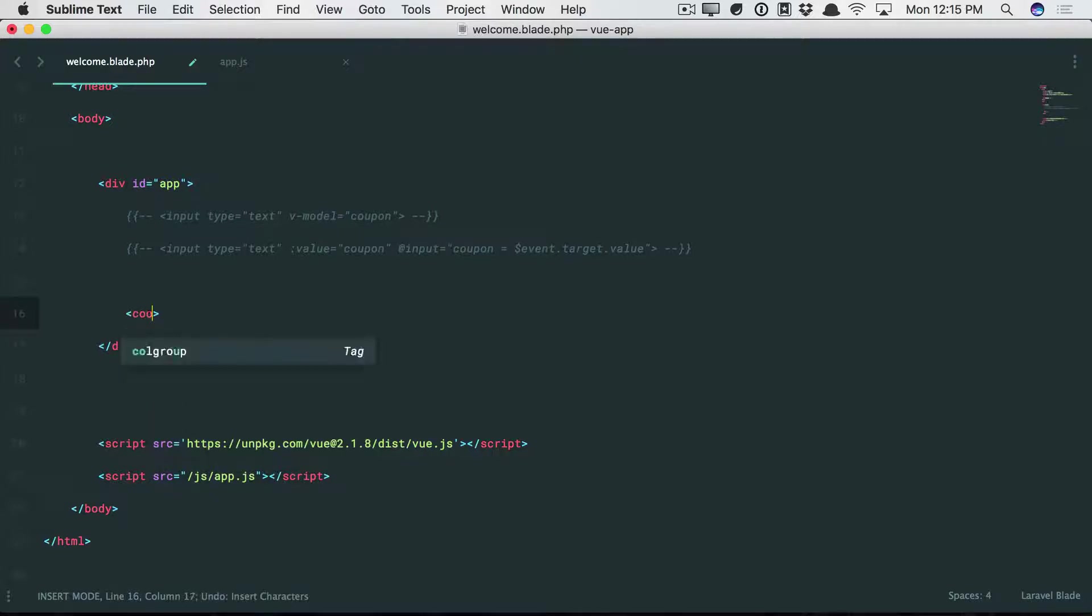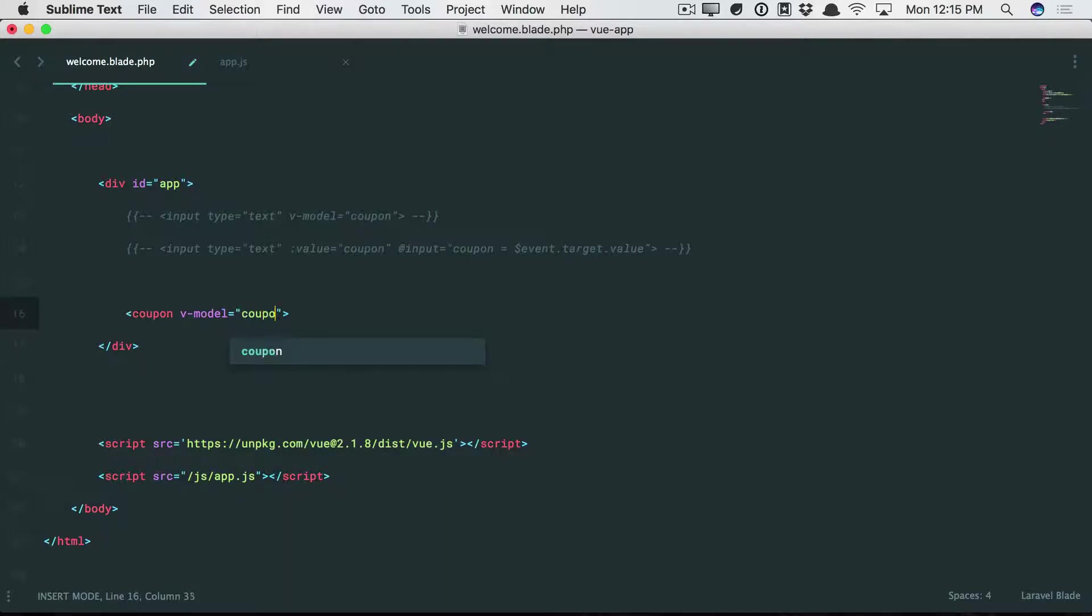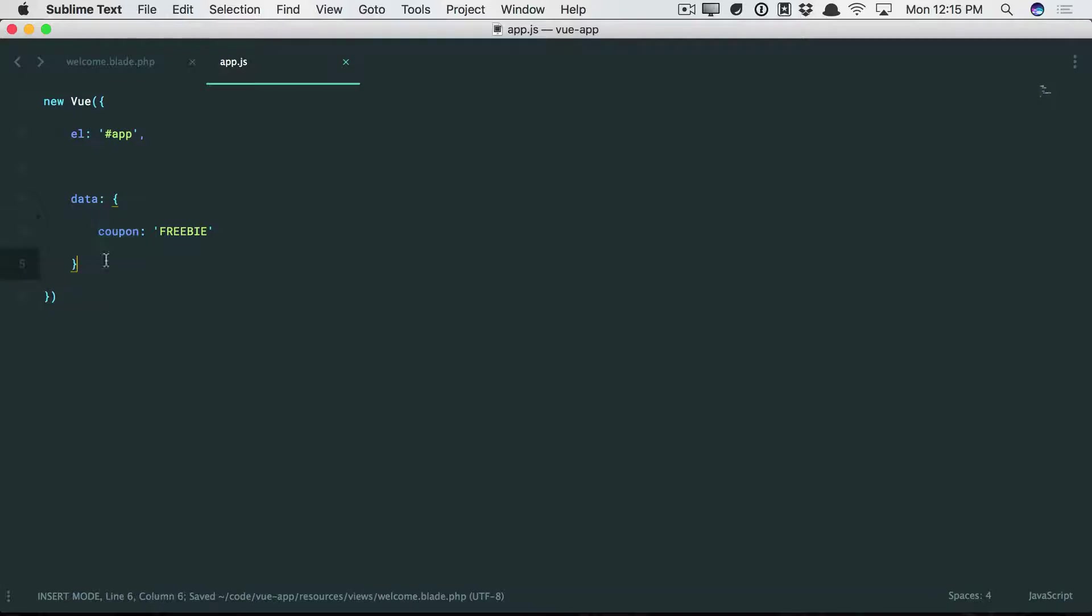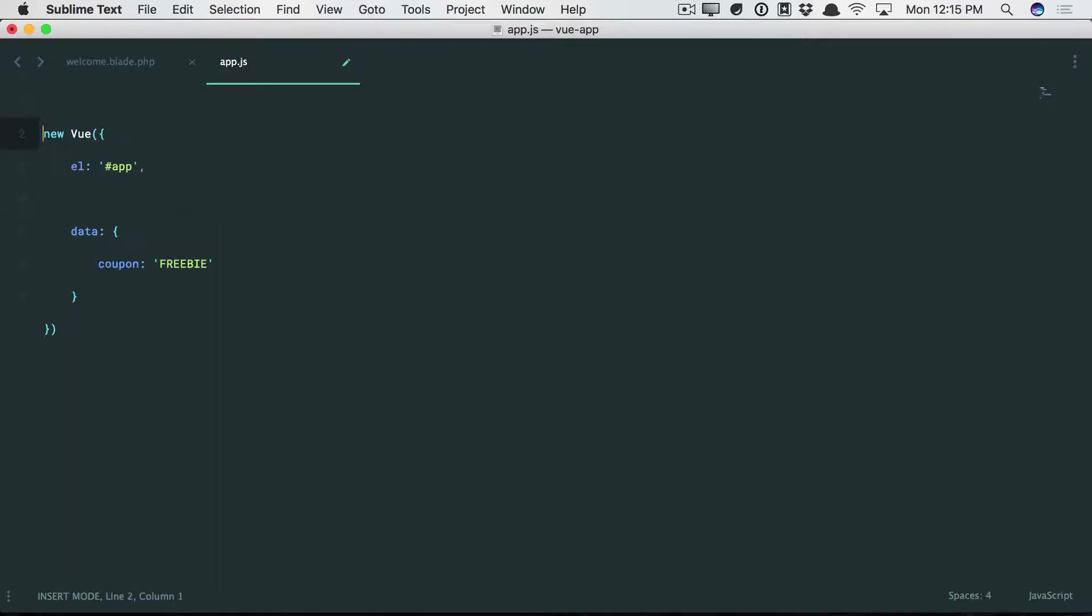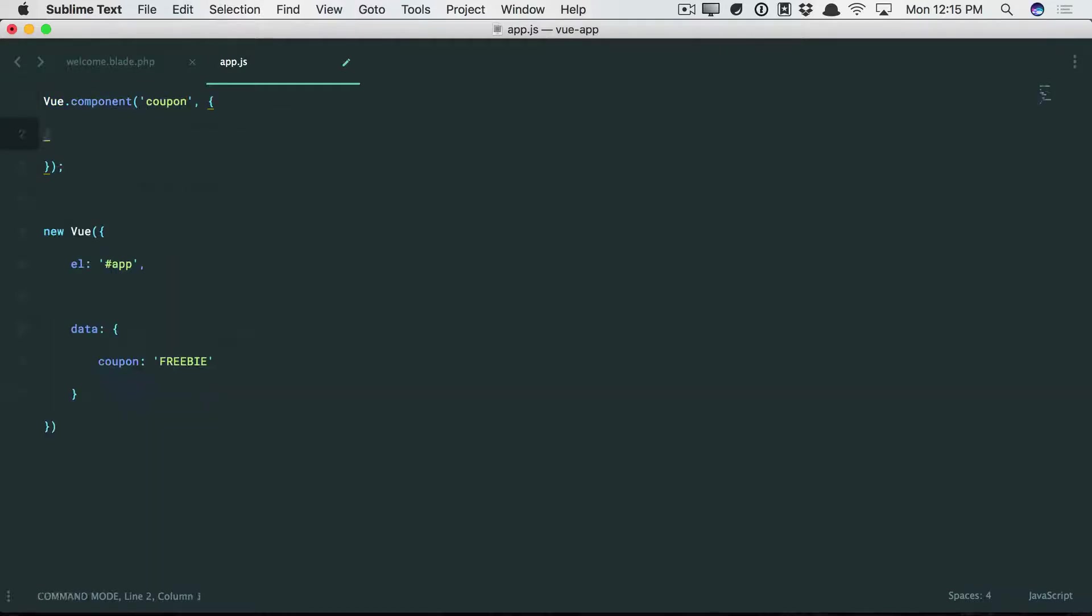So if we're going to do coupon v-model, well, it's not going to work exactly the same. We can give it a try, though. So we're going to bind it to what we see here. All right? So it sounds like we need to set up a coupon component.